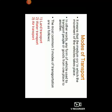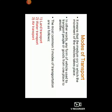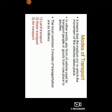Modes of transport — it means a medium on which the movement of vehicles takes place. In other words, any form of vehicle used to transport people or goods from one place to another. The most common three modes of transportation are as follows: land transport, water transport, and air transport. Today we will learn all three in detail.